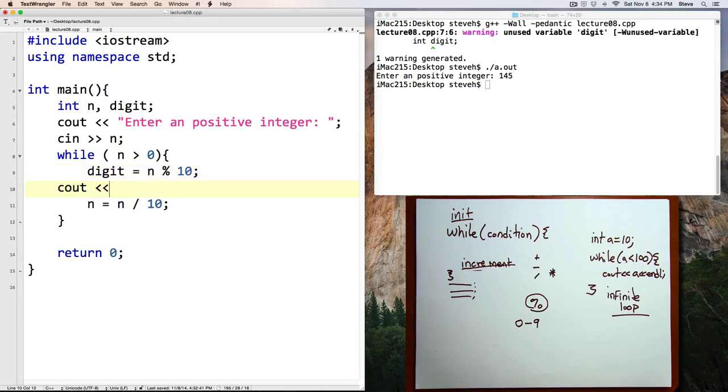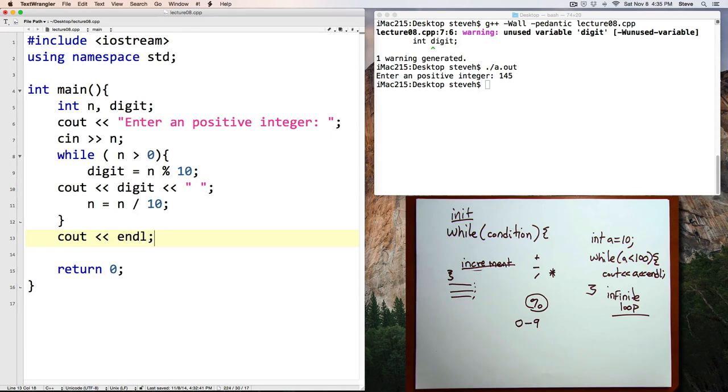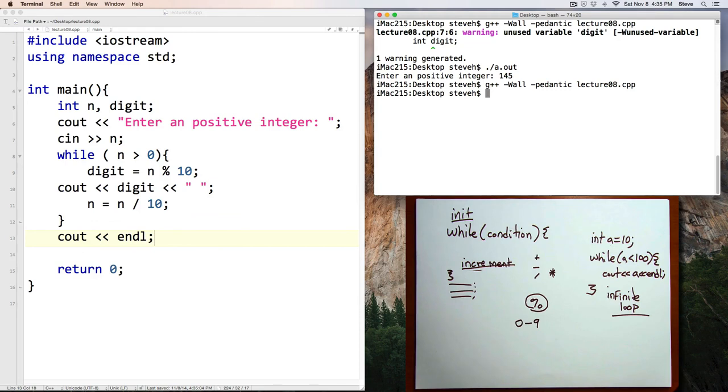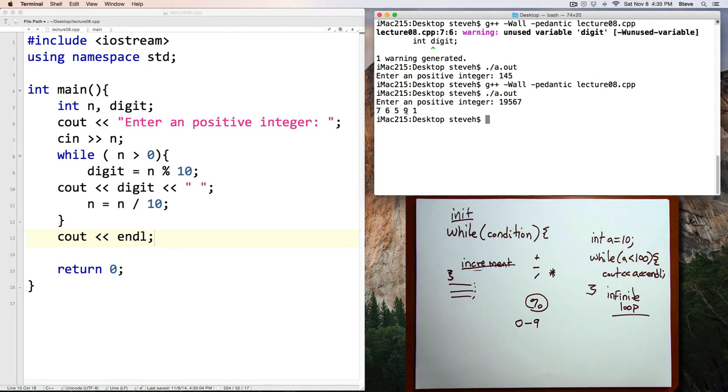Now here, let's cout the digit and a space, and then after the loop I'll cout an end line. Let's recompile the program and run: enter positive integer 19,567. And notice the program now extracts the digits from that number, and here you can see them in reverse order: 7, 6, 5, 9, 1.